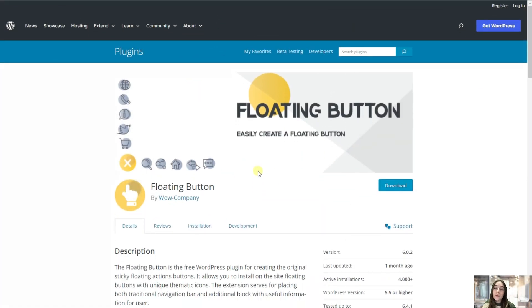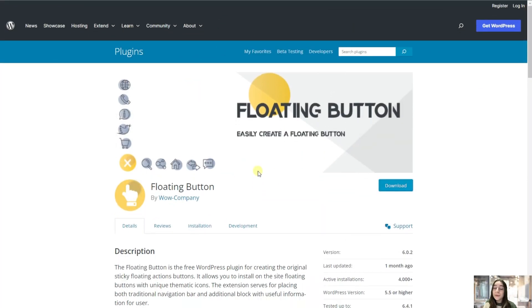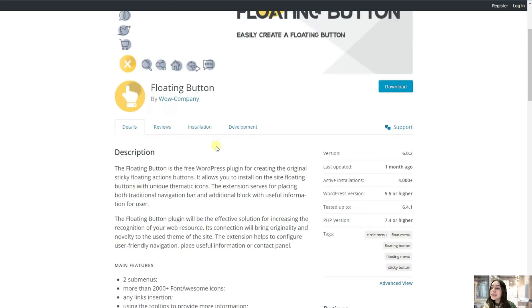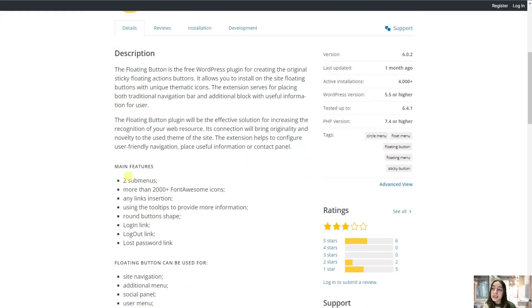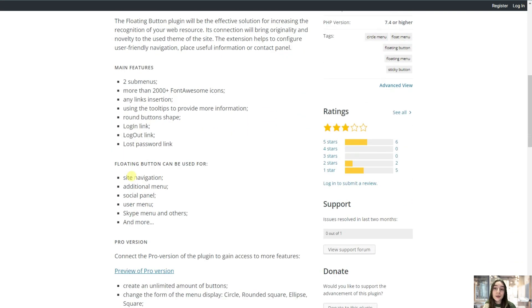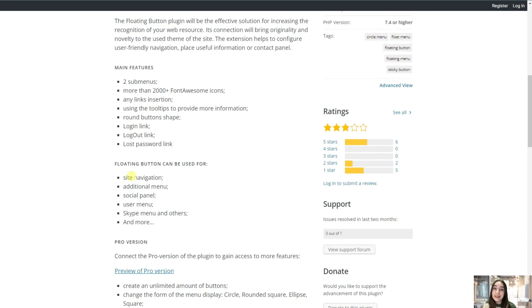So in order to create our floating button we are going to use this floating button plugin by WoW Company. Here you can see some of its key features and the use cases that you can use this plugin for.